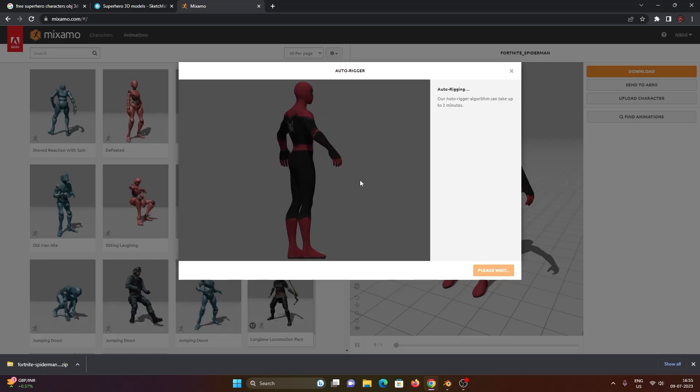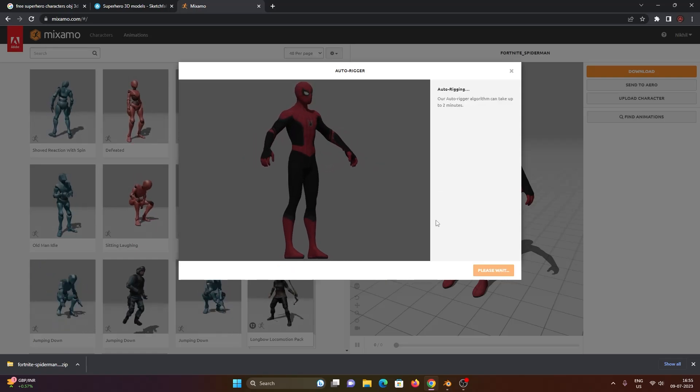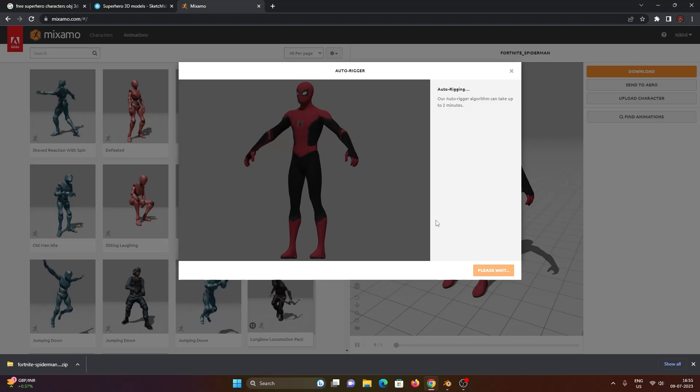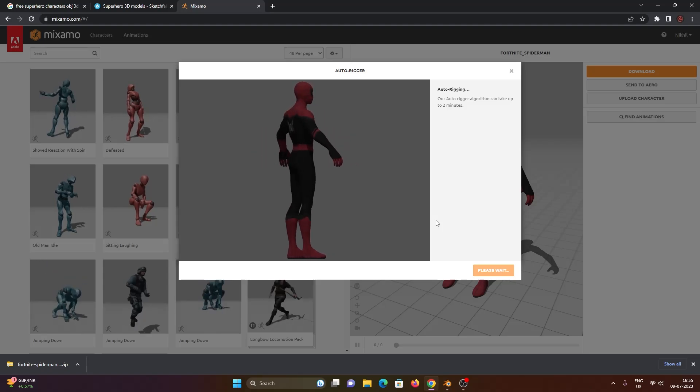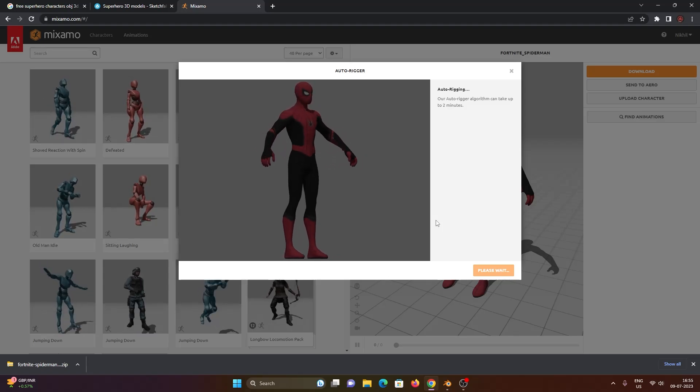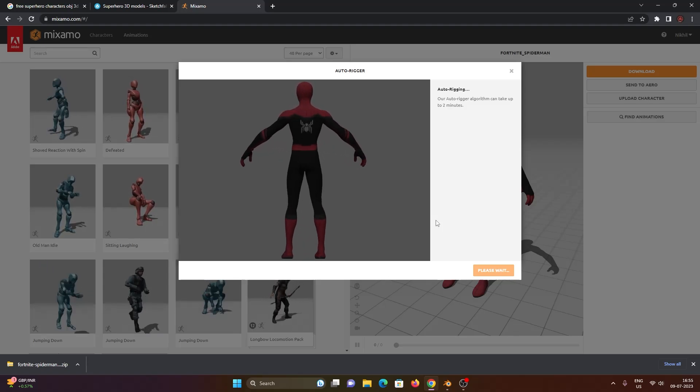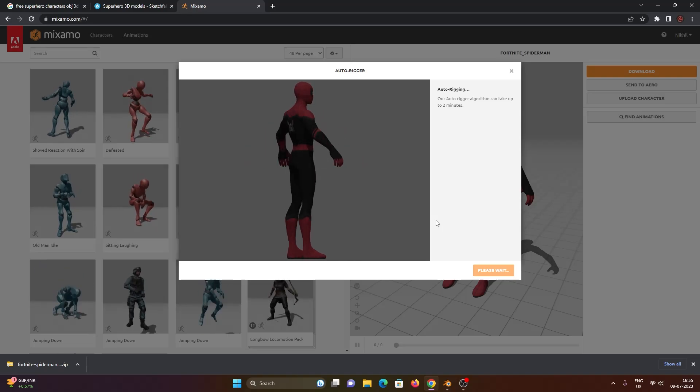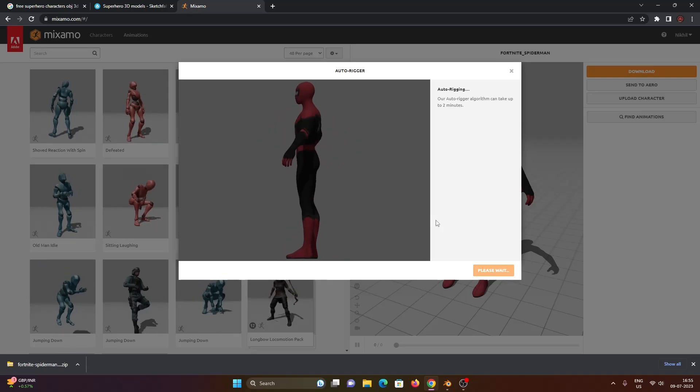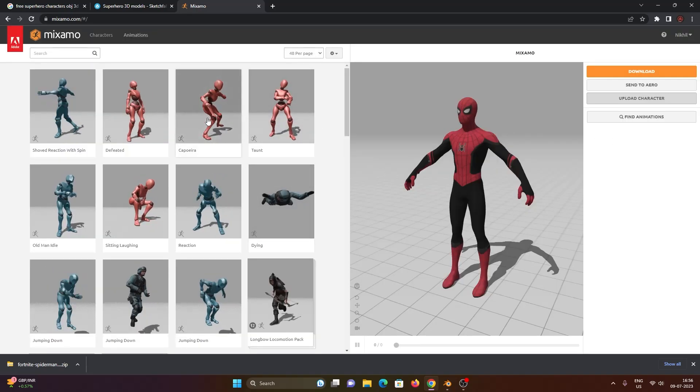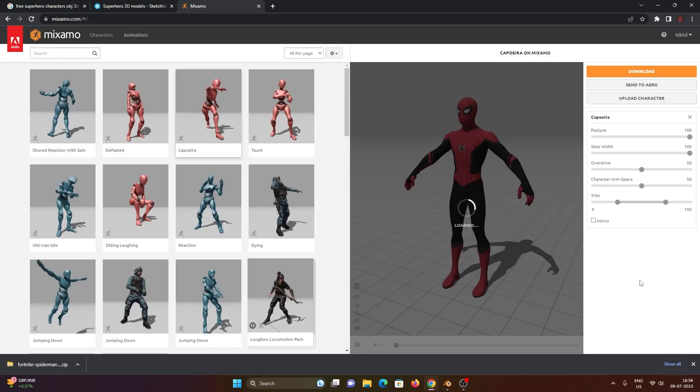Make sure your character is inside of T-Pose. So if it's not in the T-Pose it will not be that accurate. Now give it some time. And here you have the rigged character.